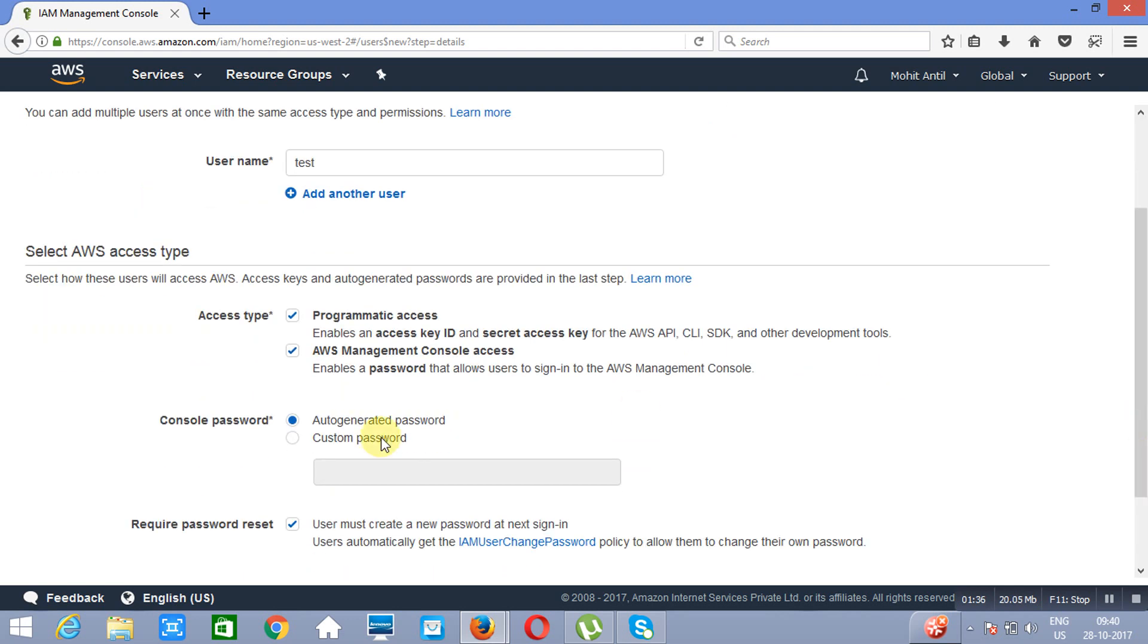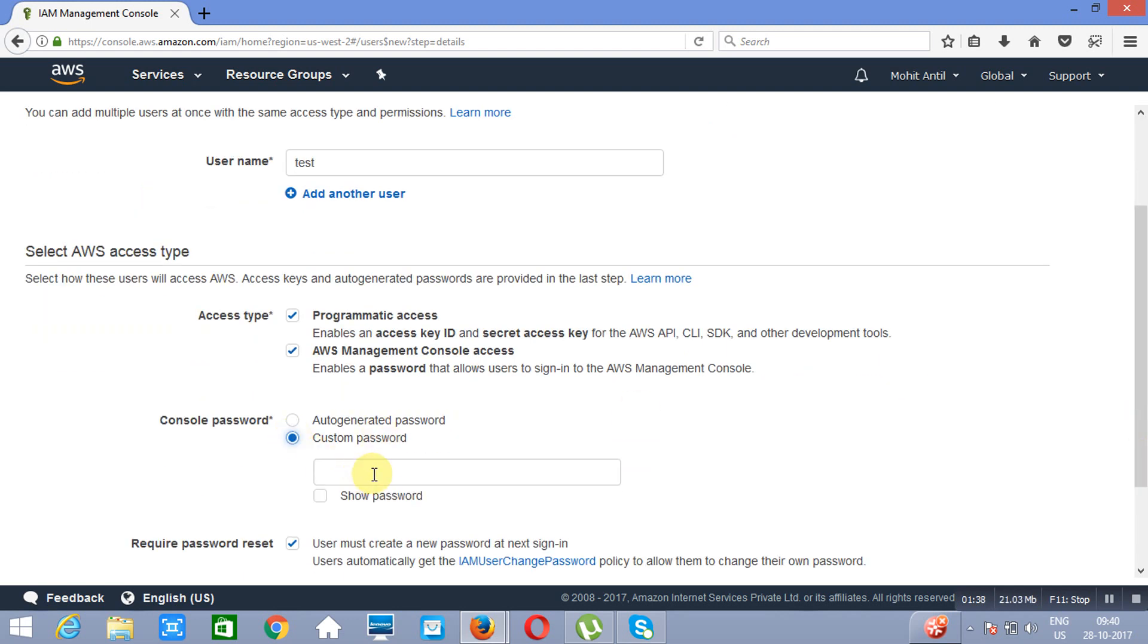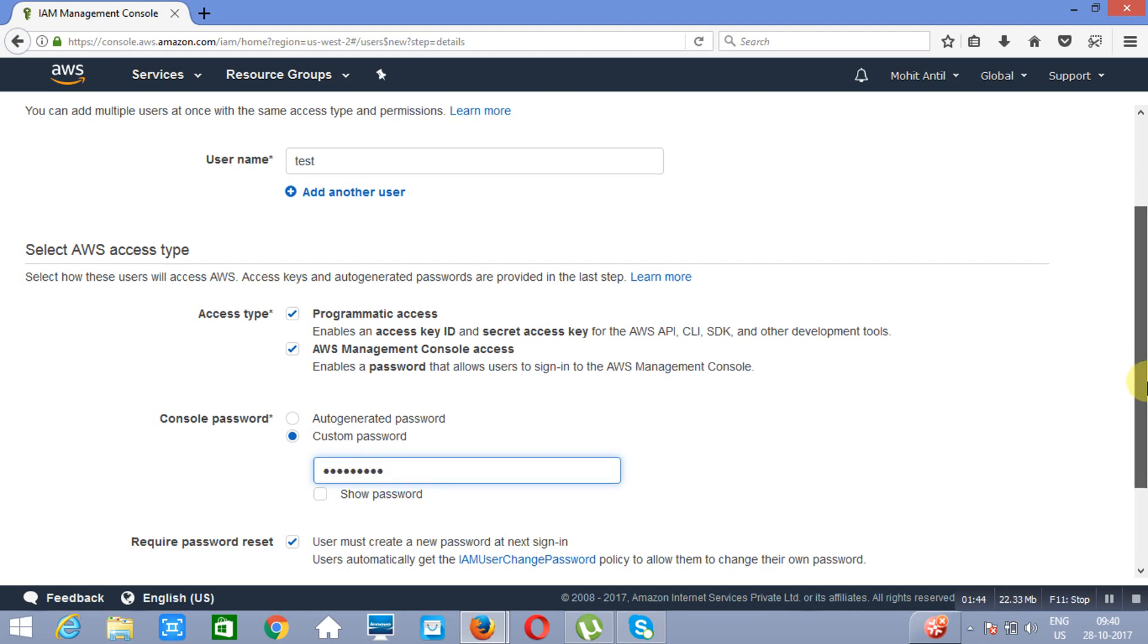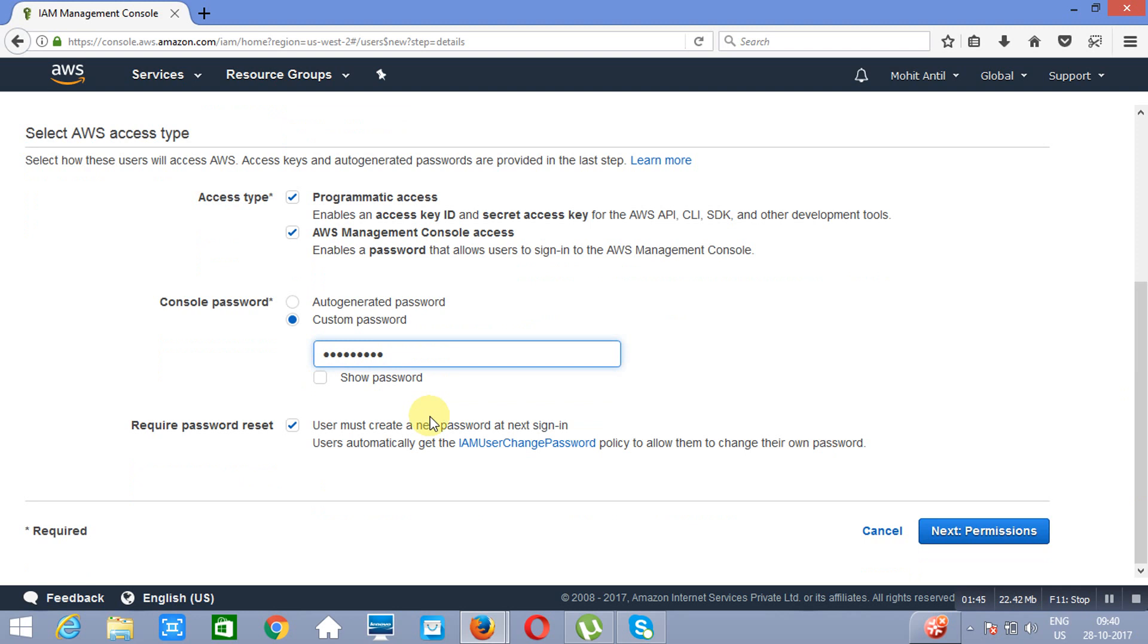Next we want to specify a custom password. Suppose I am specifying it red hat 123. And we do not want that on the next login it will ask us to change the password. We will remove this. We will go to next permissions.